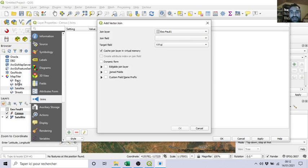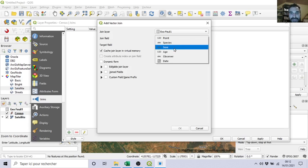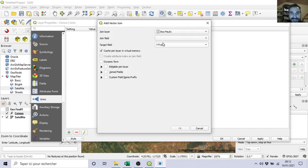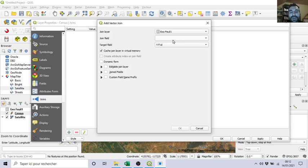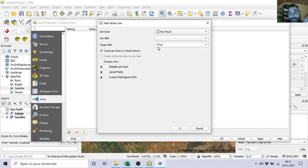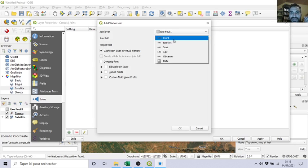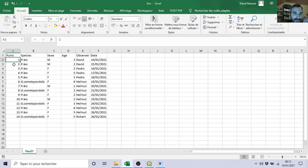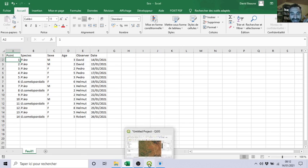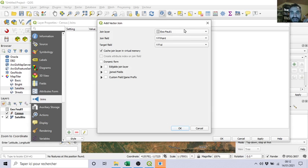It proposes to you, okay, what do you want to join? We want to join 'exo', this table. He knows that I want to join it with census because I selected it, but now I have to explain to him what column I need to merge. So what is the common column? In my case, the target field is ID because I have only one choice, and here I know that it's 'point' for me. So this column 'point' will be merged with ID because with ID I have one, two, three, four, five, the same.